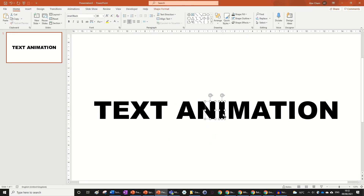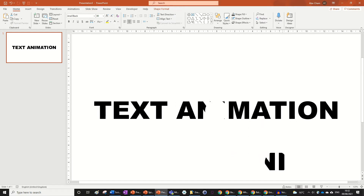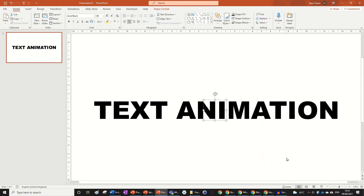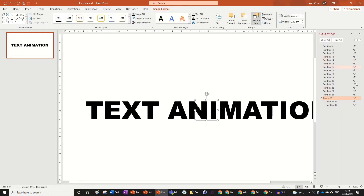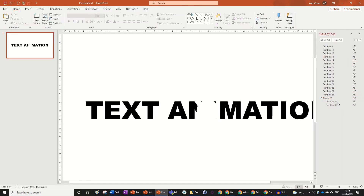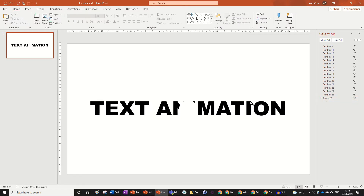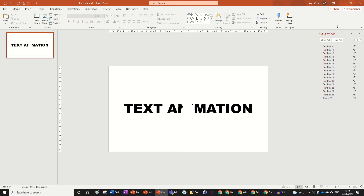Group the remaining letter shapes together. You can see it's left a circular hole in the middle of the text. Now go to the Selection Pane and hide this group by clicking the eye button. That's how you hide items in the selection pane, making it easier to work with.